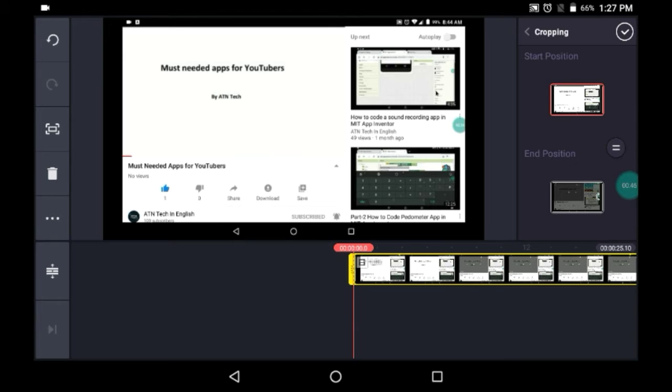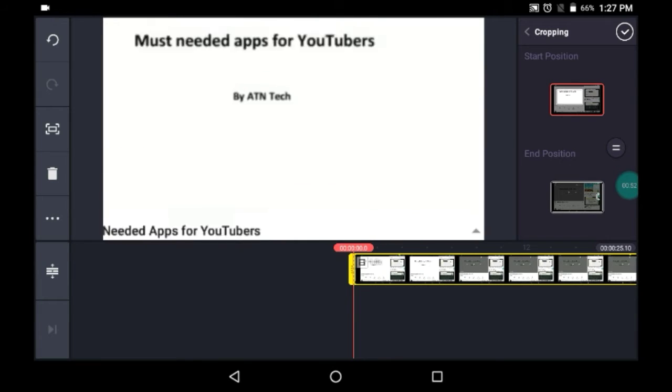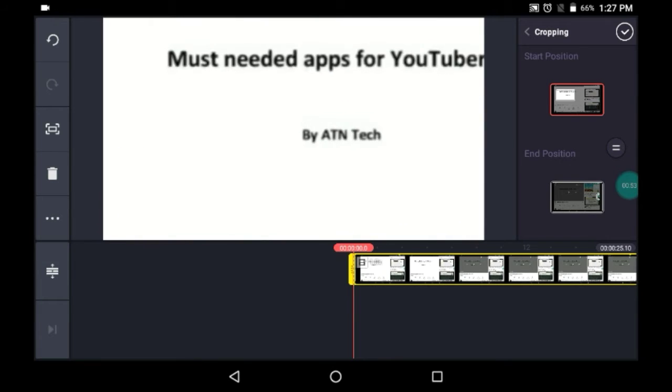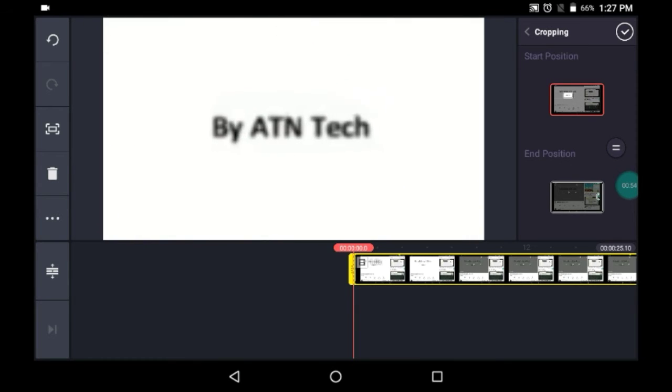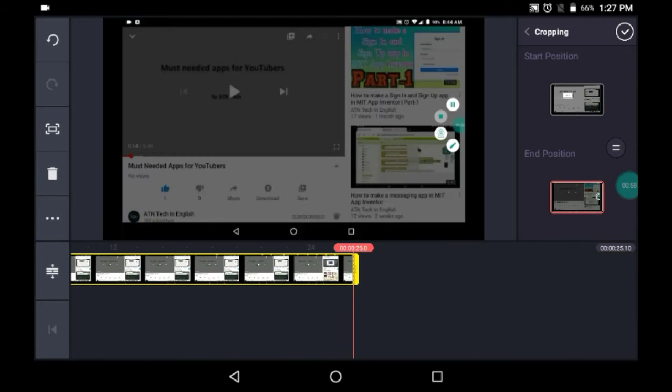Click on the start position and zoom in from wherever you want. Like say I want to start it from this AT&TEC and it should end like, yeah let it end over here.